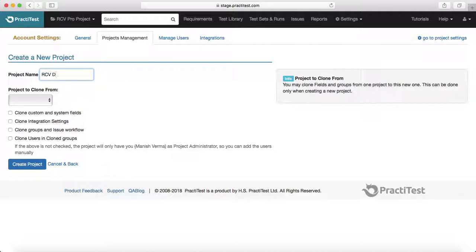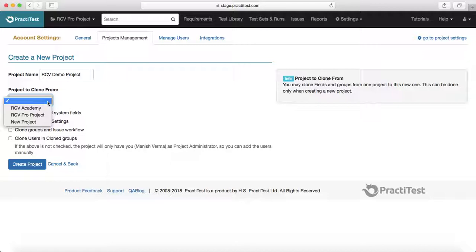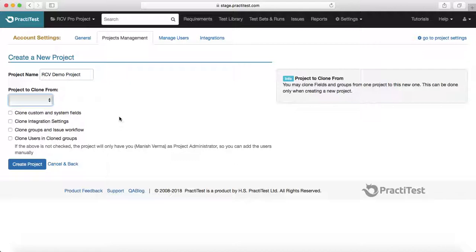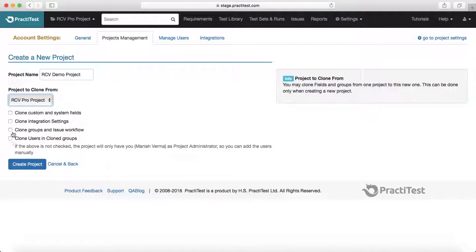I'll name it RCV Demo project. You can also select to clone from an existing project, or leave it blank to create a fresh one. There are options to clone custom and system fields, as well as integration settings. For example, if I select the Pro project and check these options, it will clone the groups and issue workflow from the Pro project to the Demo project.